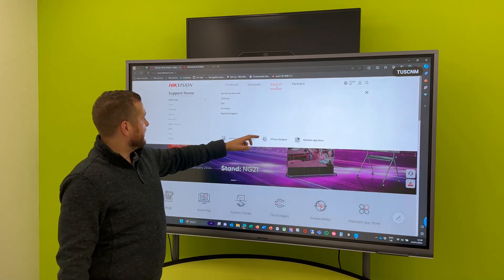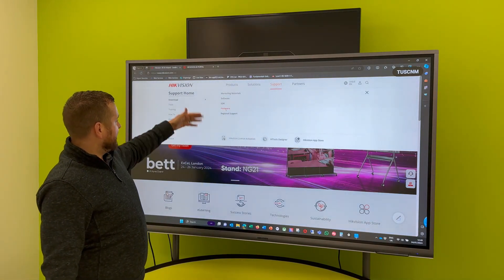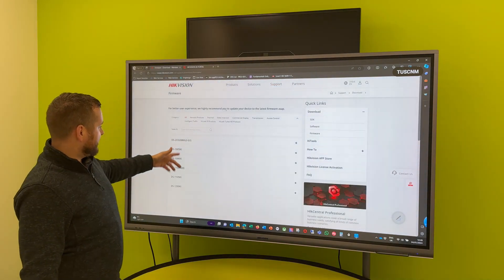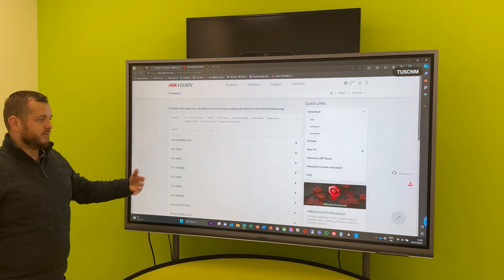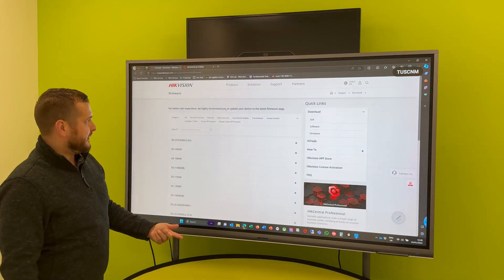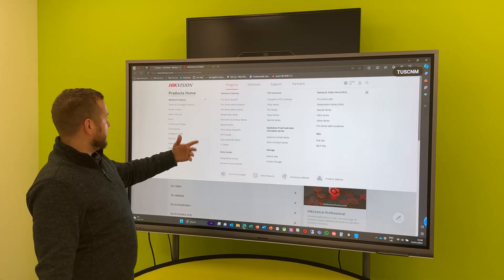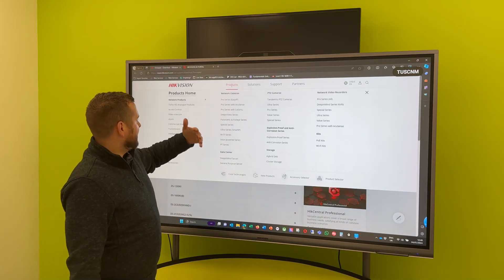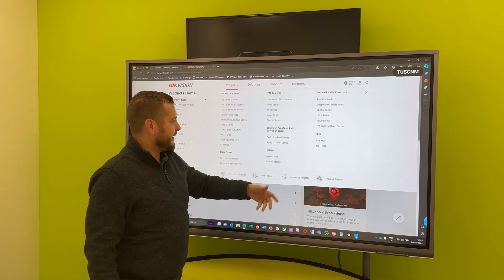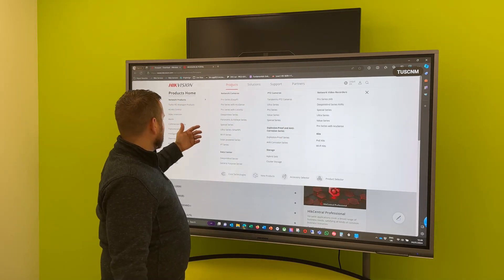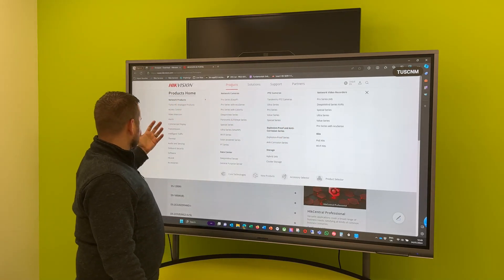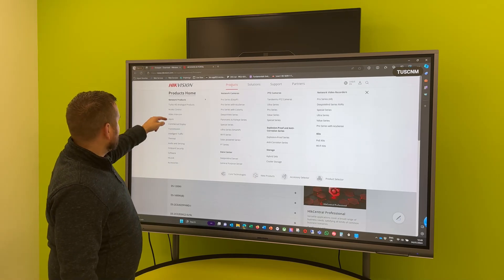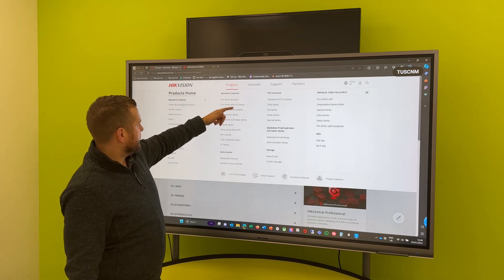And there's a couple of ways of doing it. Under Support you can go to Firmware and it will list all of the devices and you can simply select a device and it'll take you to that product page. Or the other way is going into Products, and then for instance we could select anything here.